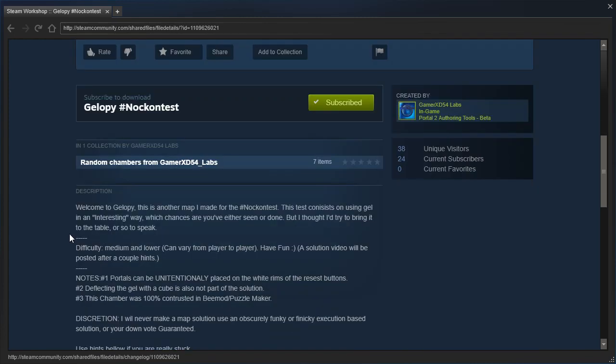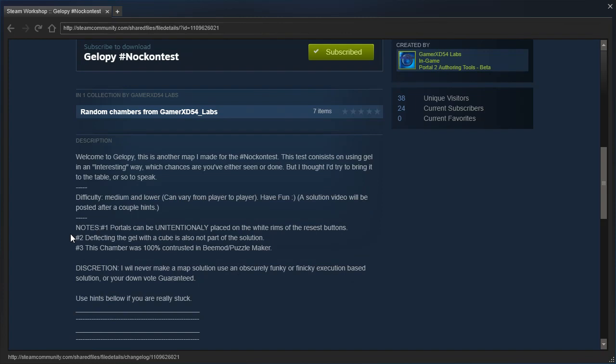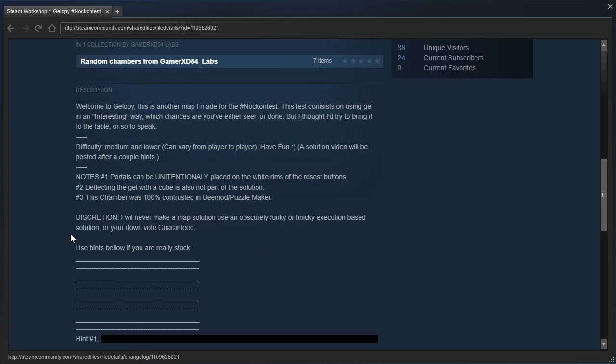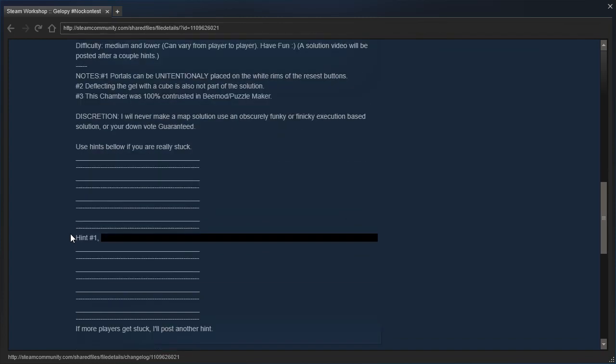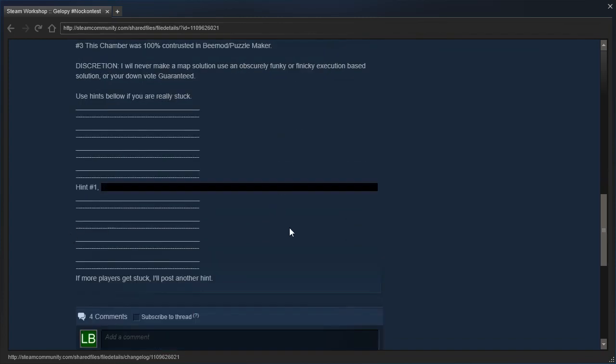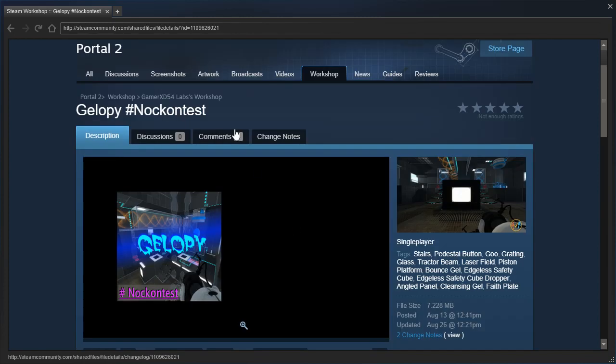Welcome to Jalopia! This is another map I made for a contest, you've seen that already. I don't know if anything has changed here, but let's check the change notes.